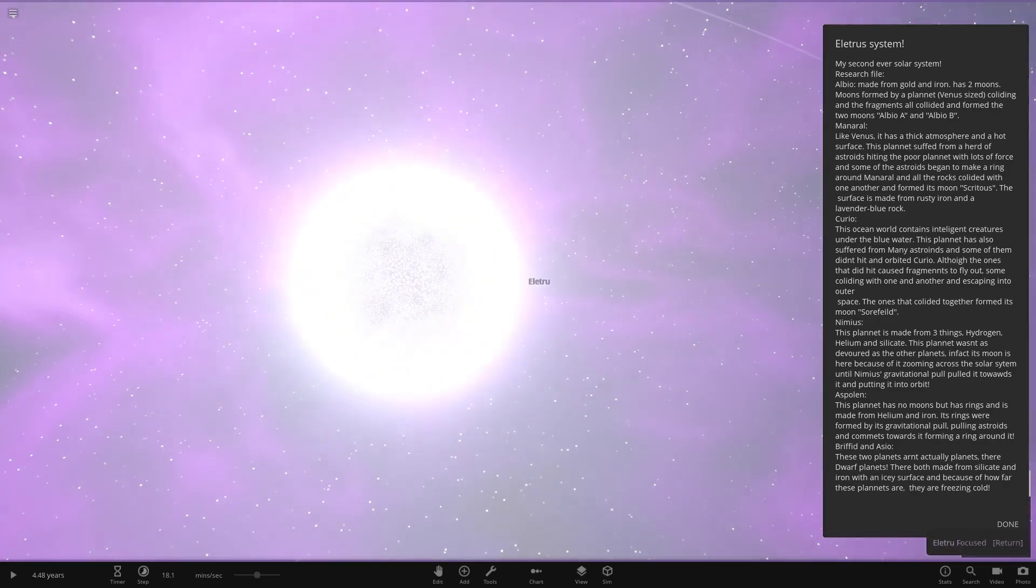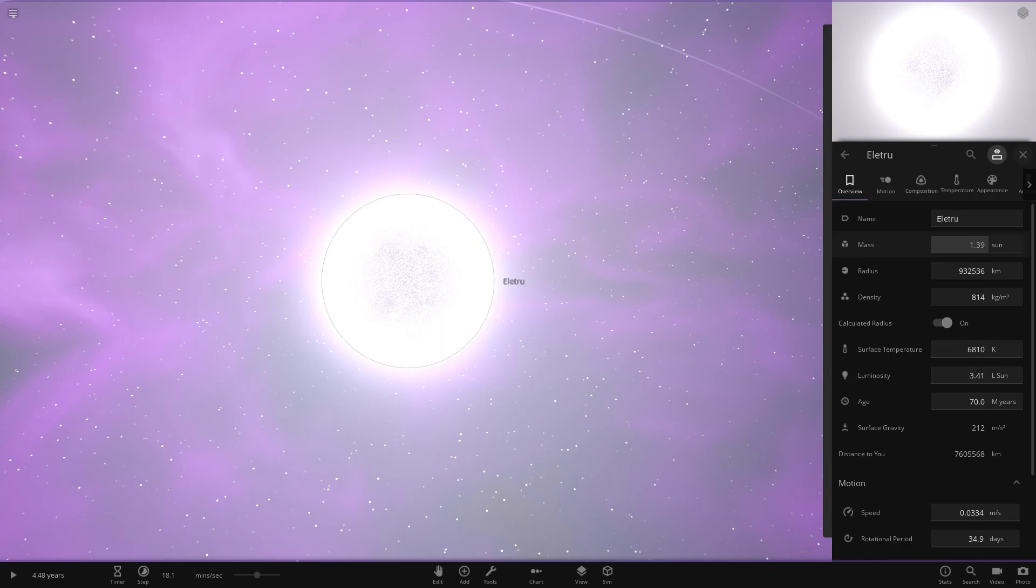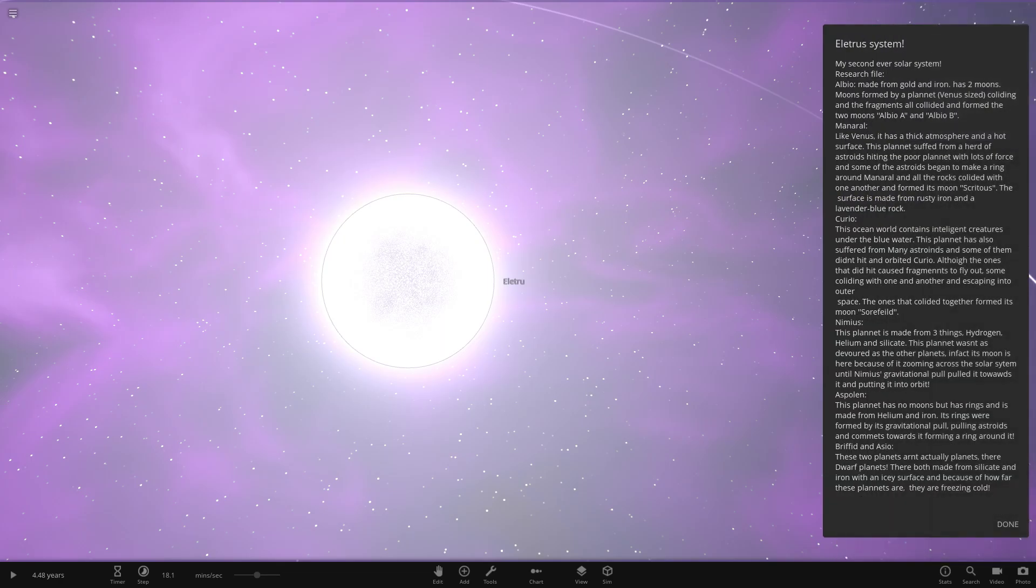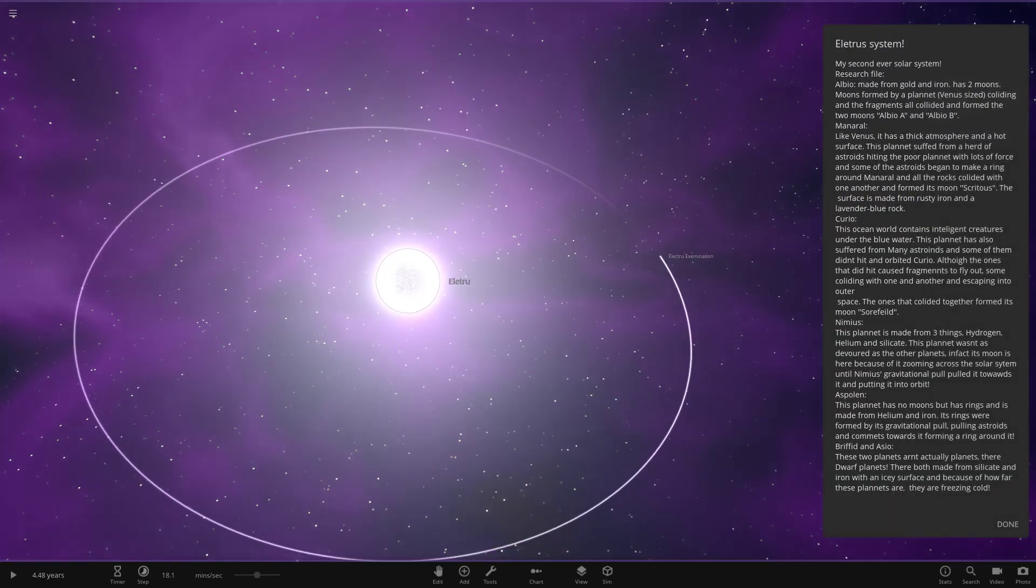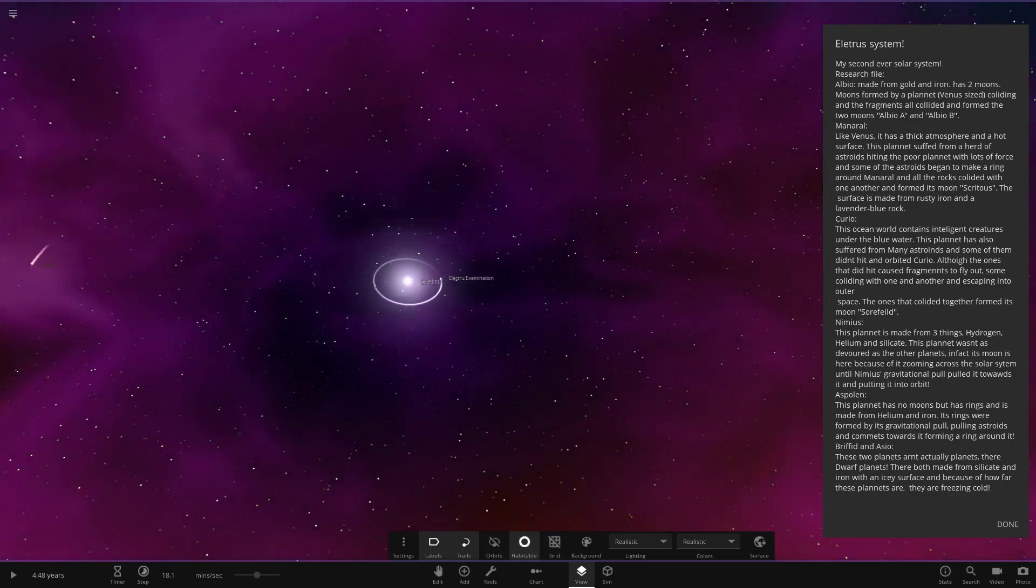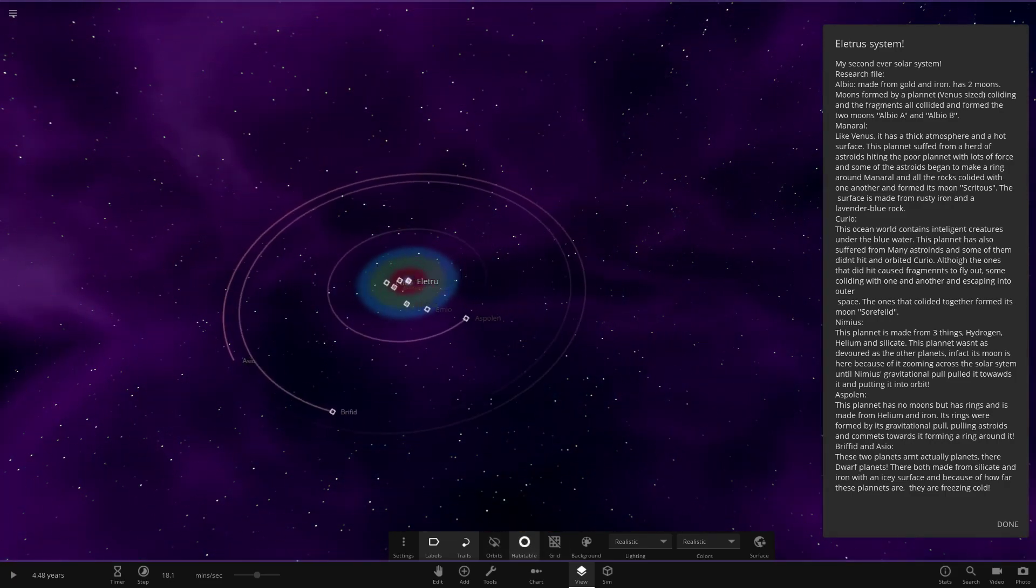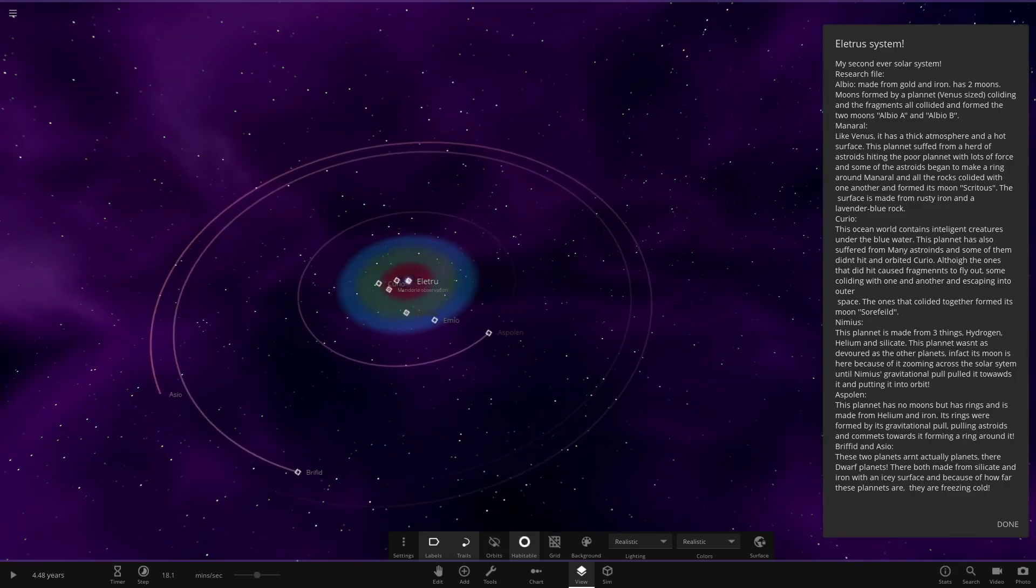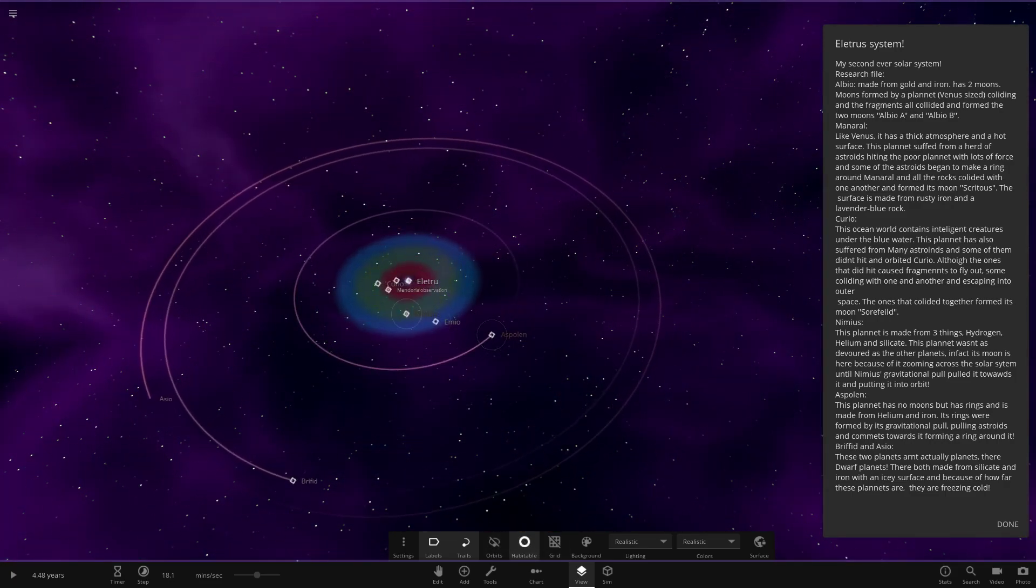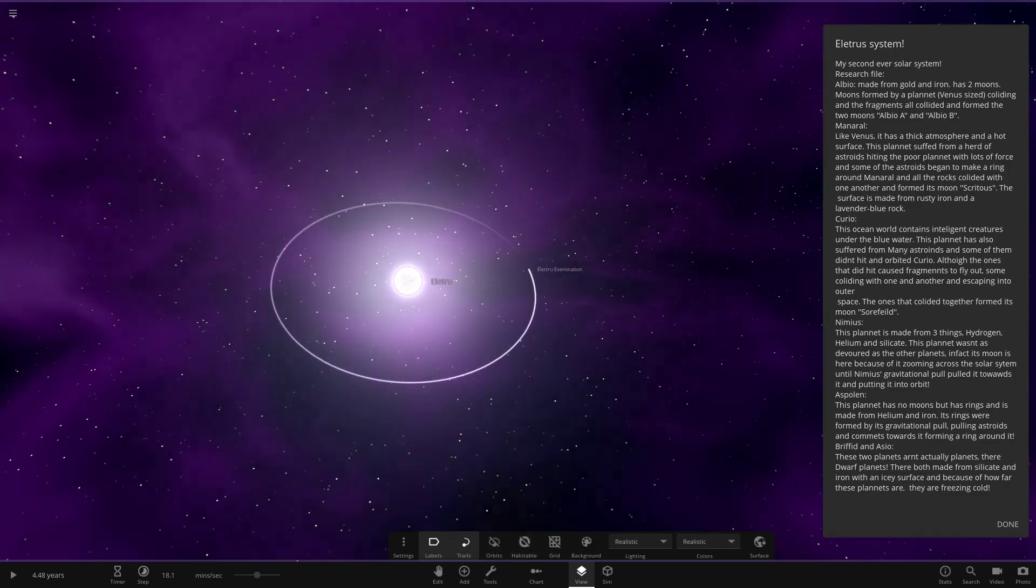Here is our main star. If I right-click it, there we go. So 3.4 luminosity of sun, so it's a little bit larger, brighter, and all of that stuff. We can also check the zone there. So yeah, a pretty decent zone on this guy.